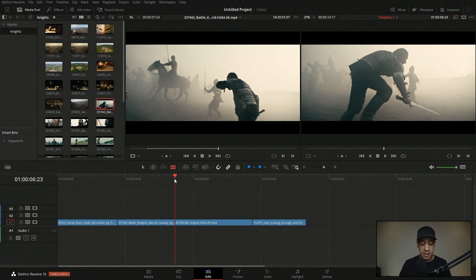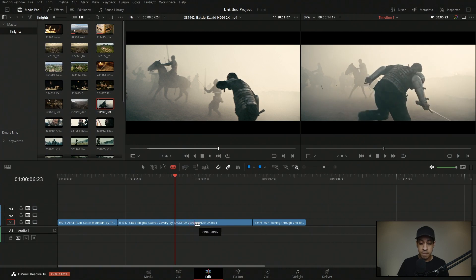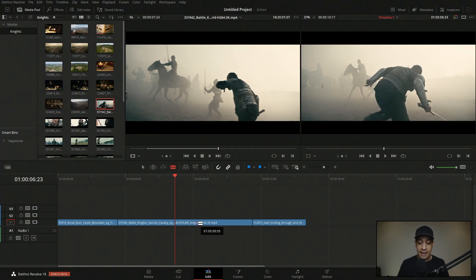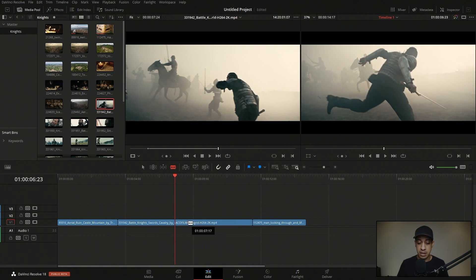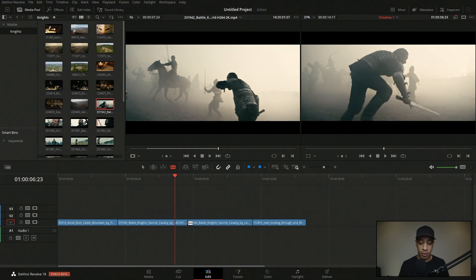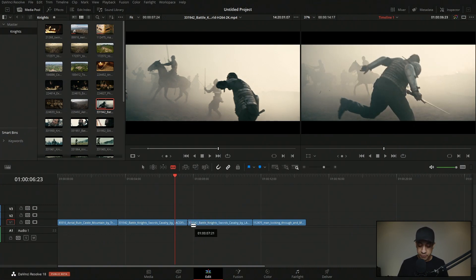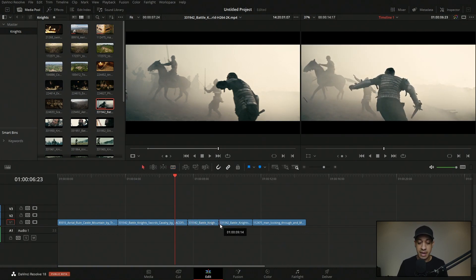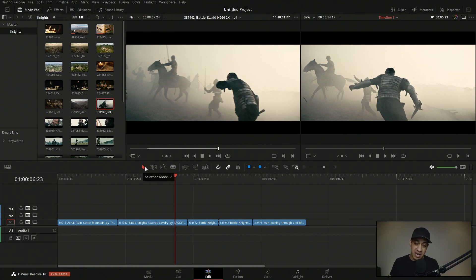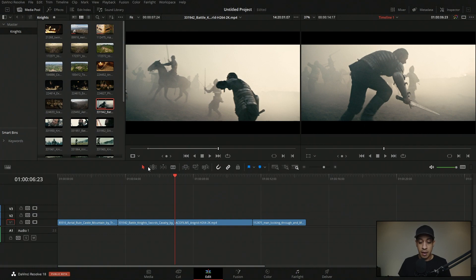Now if we have something on the timeline and we want to make a cut, we could go into the blade tool by hitting B. That turns on our blade tool, and our mouse cursor as we scroll through shows the position where it would cut. When we click, it cuts right there. Then we can hit A to go back to our normal tool. That's one way of doing it, but there are a couple of easier ways as well.